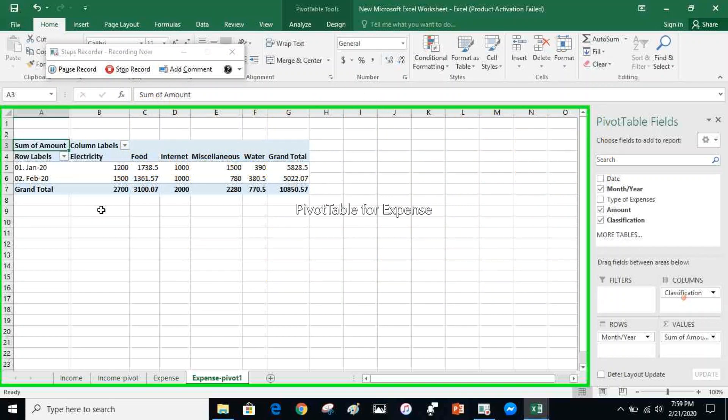This is your expense pivot table looks like. You can monitor your monthly expenses based on your classification.